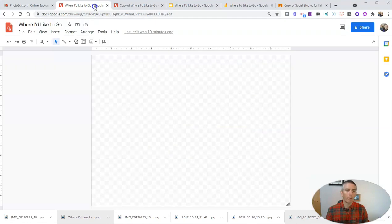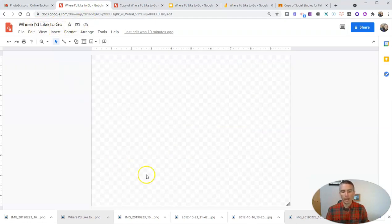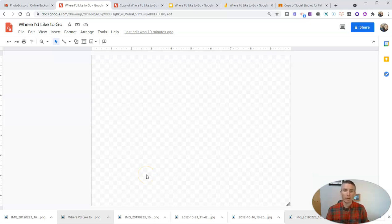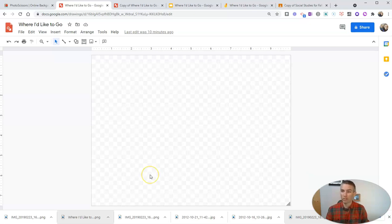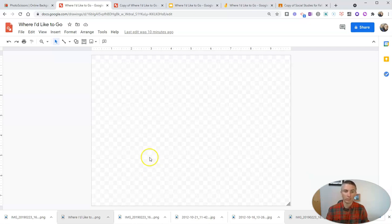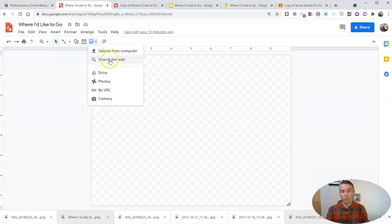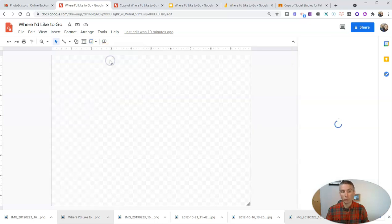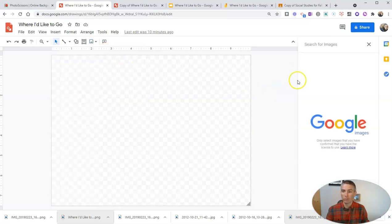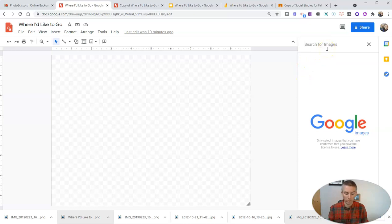Now I'm going to go into my Google Drawings and create this where I'd like to go and I'm going to pick an image to use as my background. Now you could have students use pictures that they own or perhaps use a site like Pixabay or Unsplash to find images that they can insert or even use the search the web function that's built into Google Drawings to find a picture.